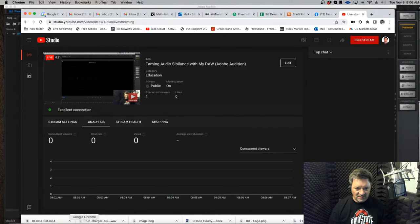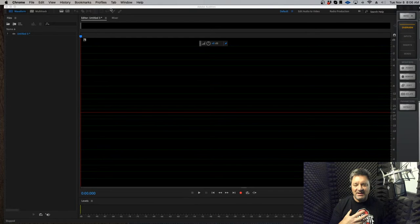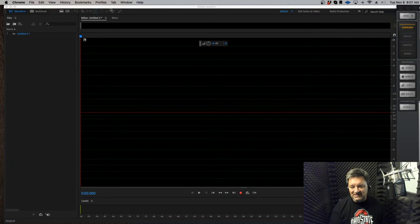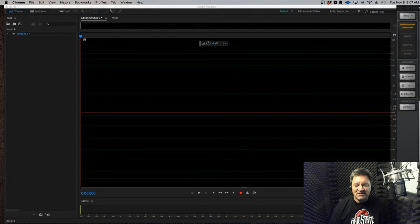Everything seems to be working. The reason things look a little different this morning is because I'm doing something special — giving you a sneak peek at what my Voice Over Blueprint program members see as I work during the day. Today's topic: sibilance — when S's get out of control and they splatter and sizzle.